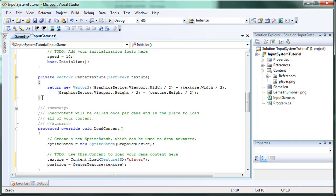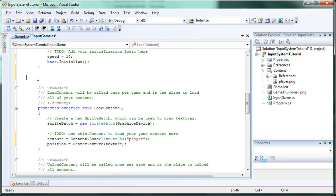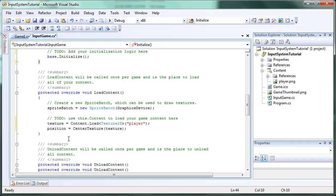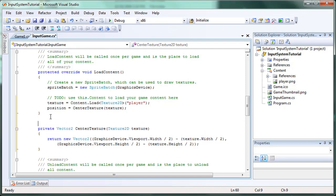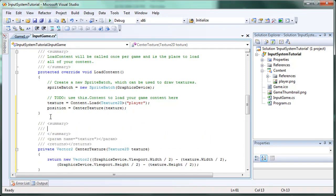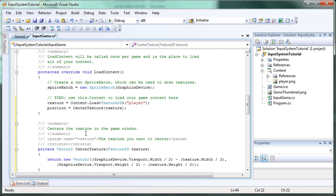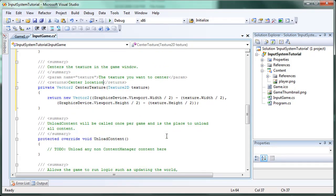And if you want to keep things nice and formatted, you want to just cut this center texture and paste it below the load content. And let's make a little summary. It centers the texture in the game window. The texture you want to center. And it returns the center location. Okay. So that's what that method does.